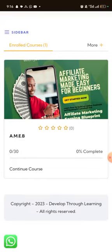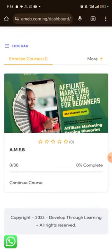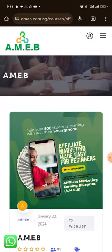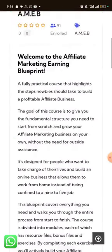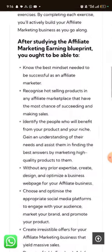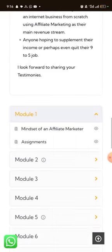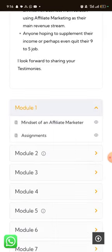This is where the course is. What you do now is click on 'Continue Course' to play the course. It's very simple. You can see the course right here — just scroll down and start from Module 1.